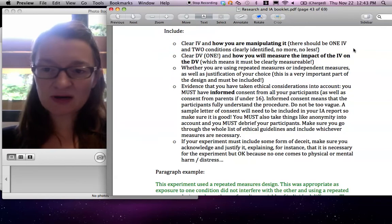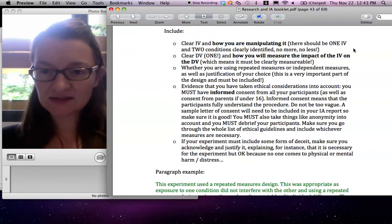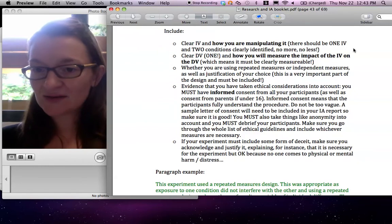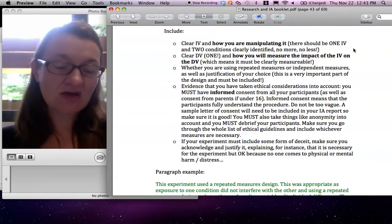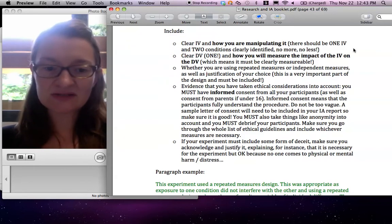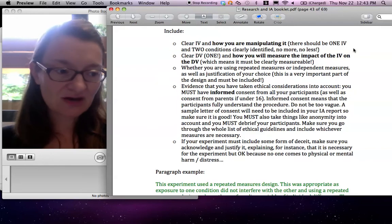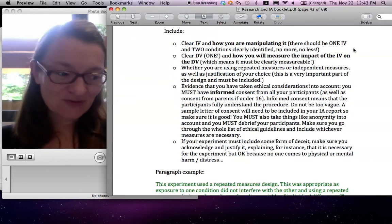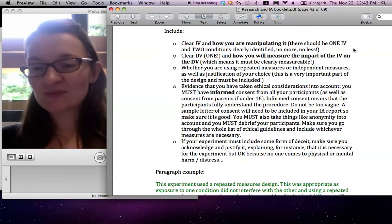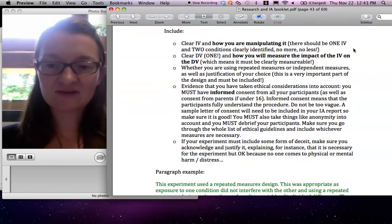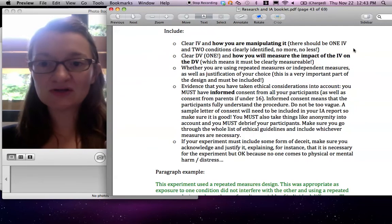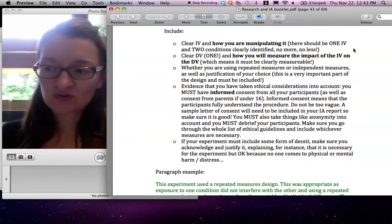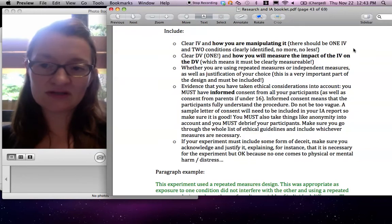If your experiment includes any deceit, so any form of not telling participants something because it would mess up the experiment, then you must justify it, for instance, by saying that it didn't cause any major trauma or you can say it didn't cause any harm or something like that. Justify it, justify everything. All this needs to be very efficiently written because your word count is so low. You don't want to spend too long on this.